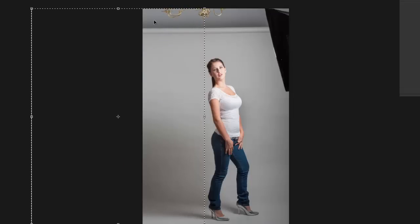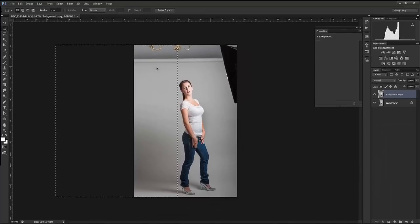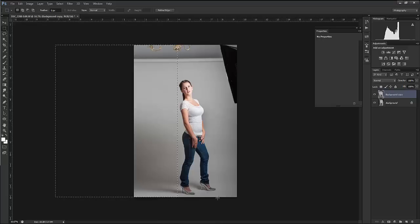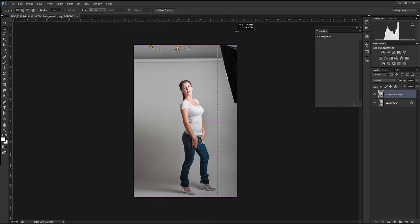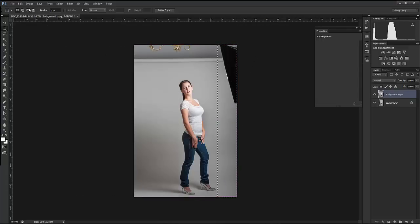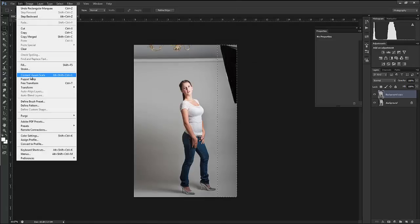I'm going to do it again on this side. Again, I don't want to get any of the model in there, all the way from the bottom to the top. Edit, Content Aware Scale, and drag it out. It's gone.